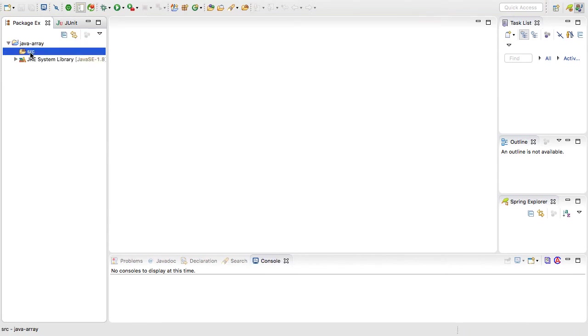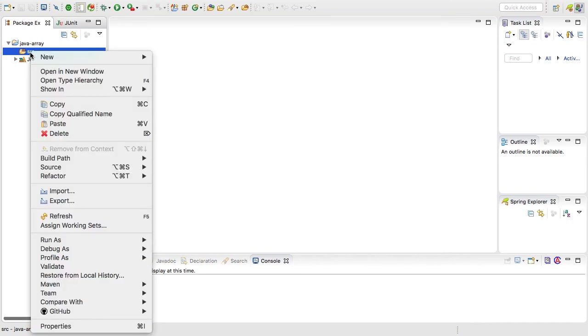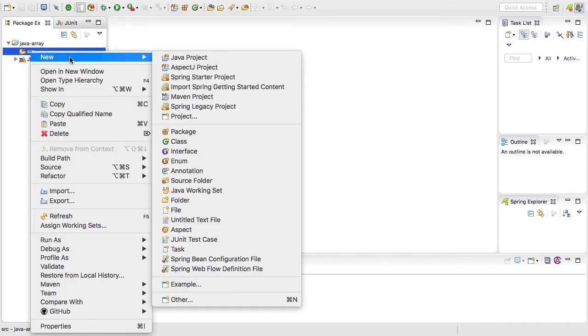The source package is where all of our Java code is going to go. So I'm going to select the source package, right-click, and just say new Java class.